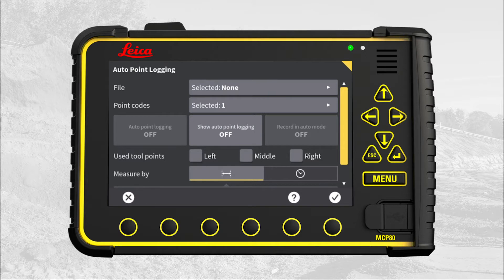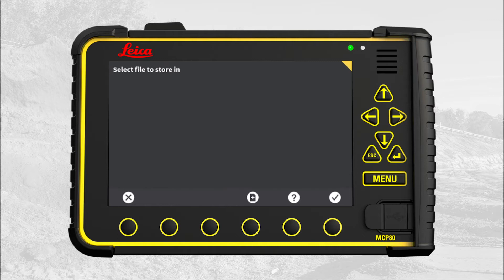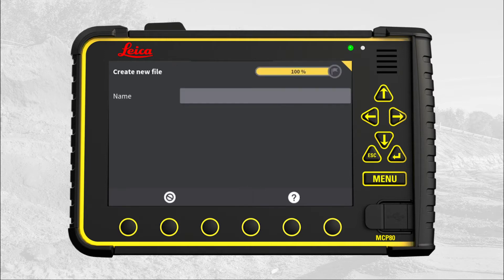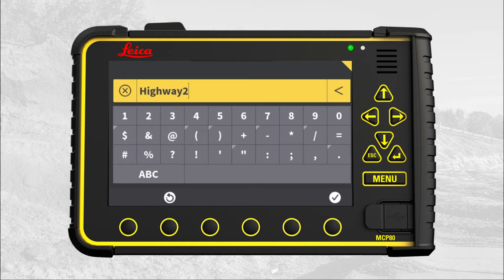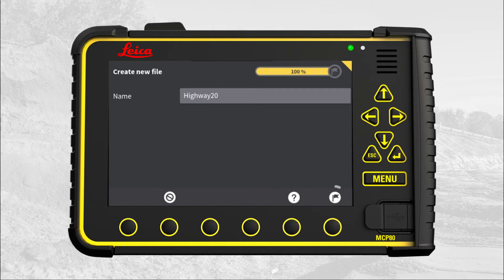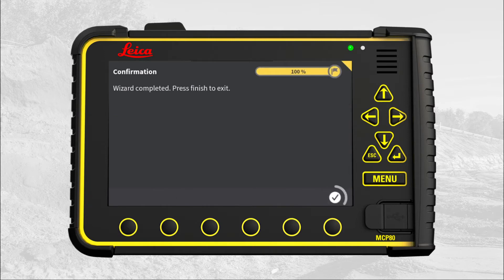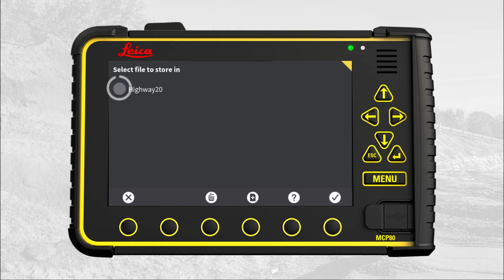First we need a file to store the points in. Press on the file menu. We notice that there is not a file to store the points in. Create a new file by pressing on the plus sign. Give the file a name — we call it Highway 20. Press the flag to save and store. Press OK. Select the newly created file and press OK.